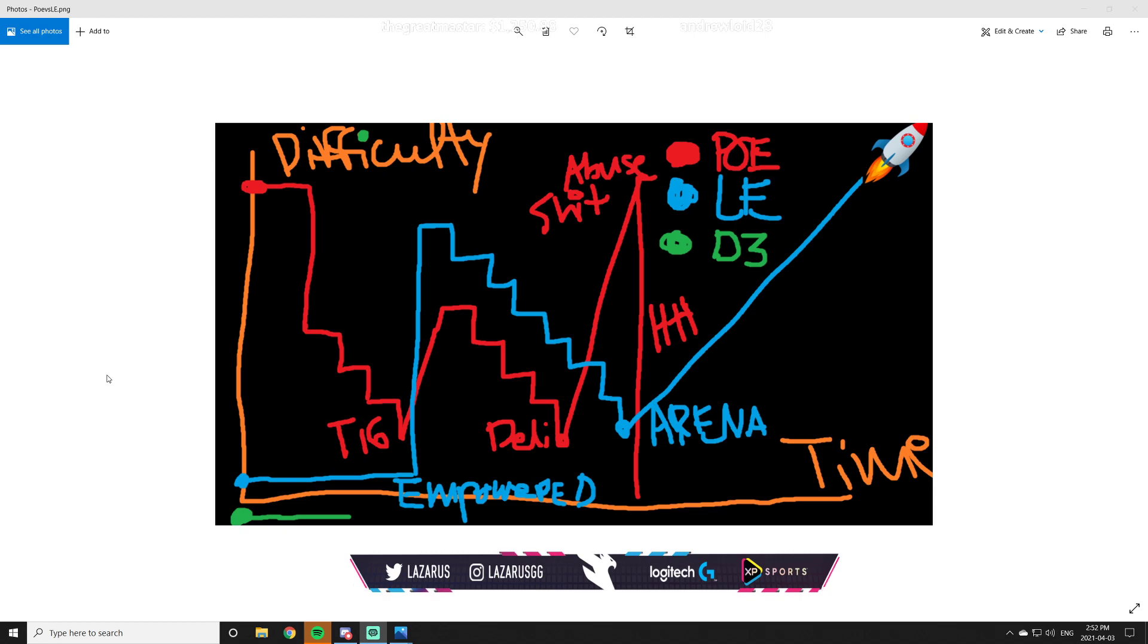But essentially, it's the equivalent of influenced items in Path of Exile. They can only drop. They can't be crafted. They can't be gambled. So yeah, the very endgame stuff. Characters are capable of doing arena probably around wave 200, which is not crazy high, but it's pretty respectable.